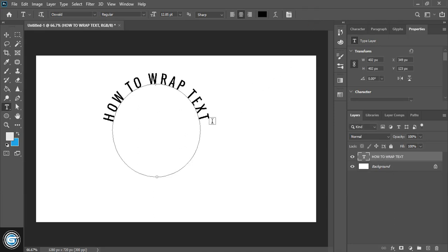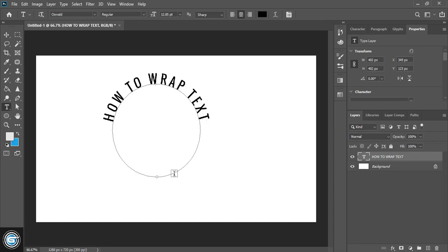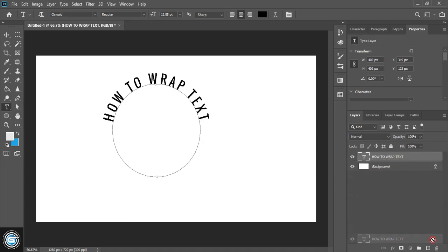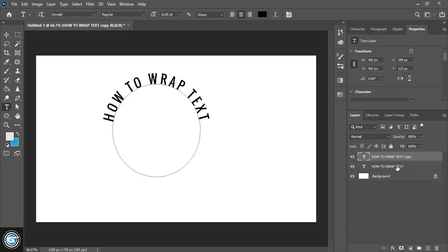After writing text over this circular path, we need to write another text at the bottom. For that, drag this text layer and make a copy. This is the copy layer of the original text.